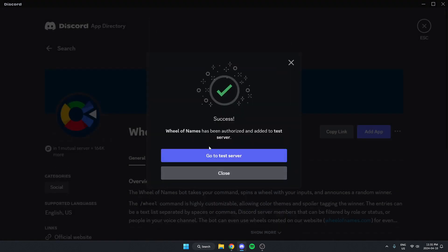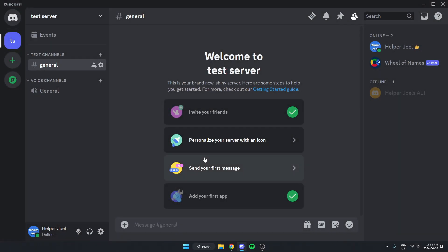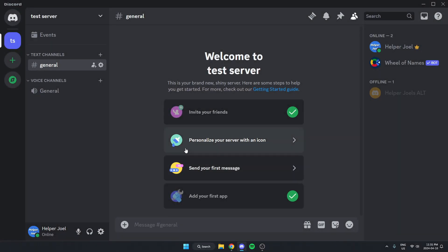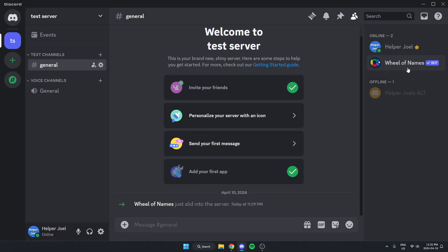Now we can go back to our server. And as you can see, the Wheel of Names bot has been added to our Discord server. I hope that this video helped you guys out. Please remember to like and subscribe.